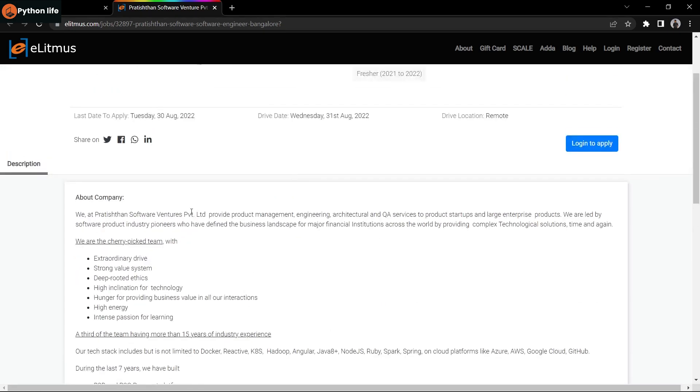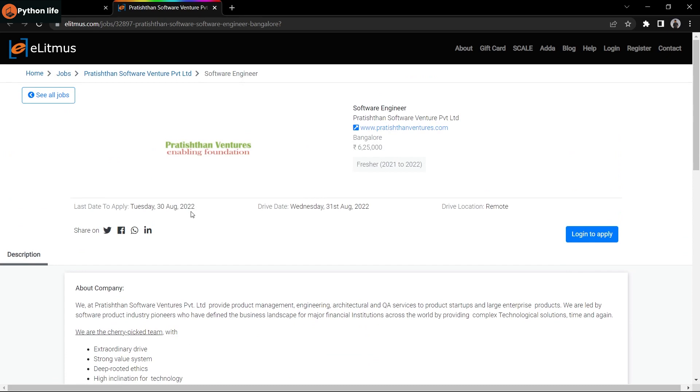The last day to apply is 31st August 2022. To apply for this job, you can use the Telegram link provided in the description of this video.